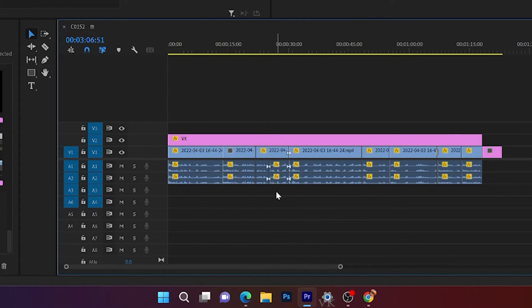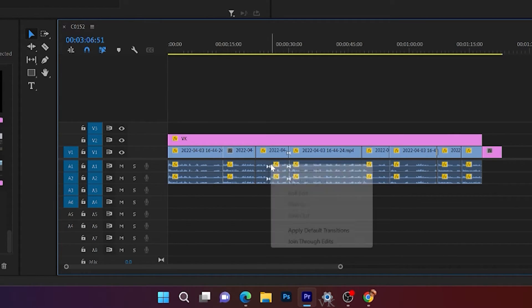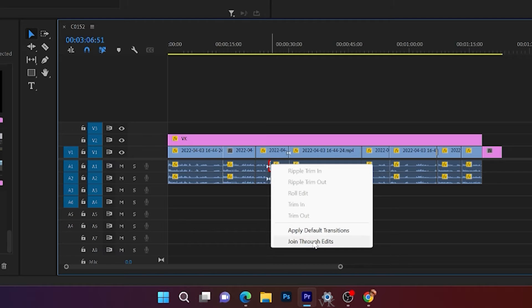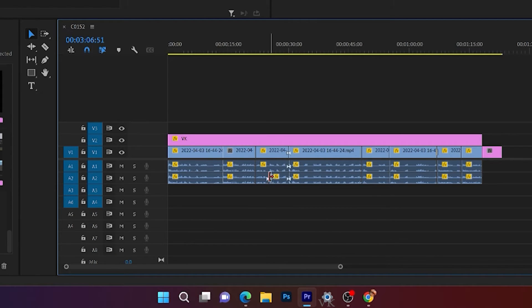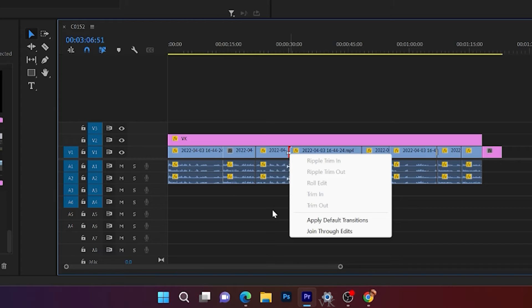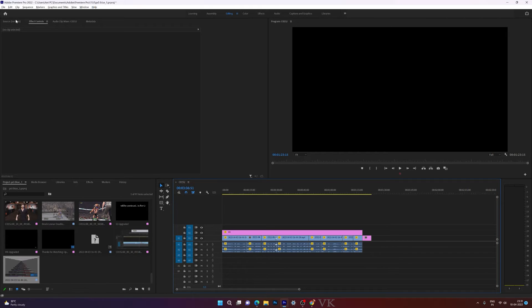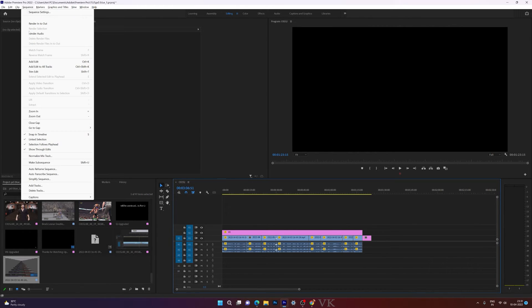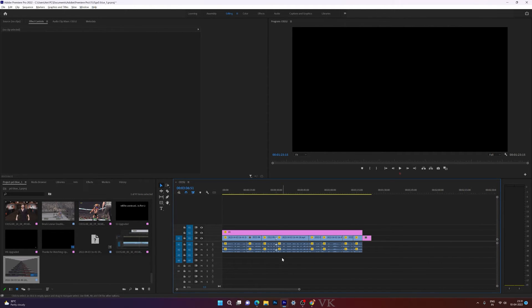Even if you want to join audios, you can join it. Right click, join through edits. Simply you need to enable sequence and show through edits.